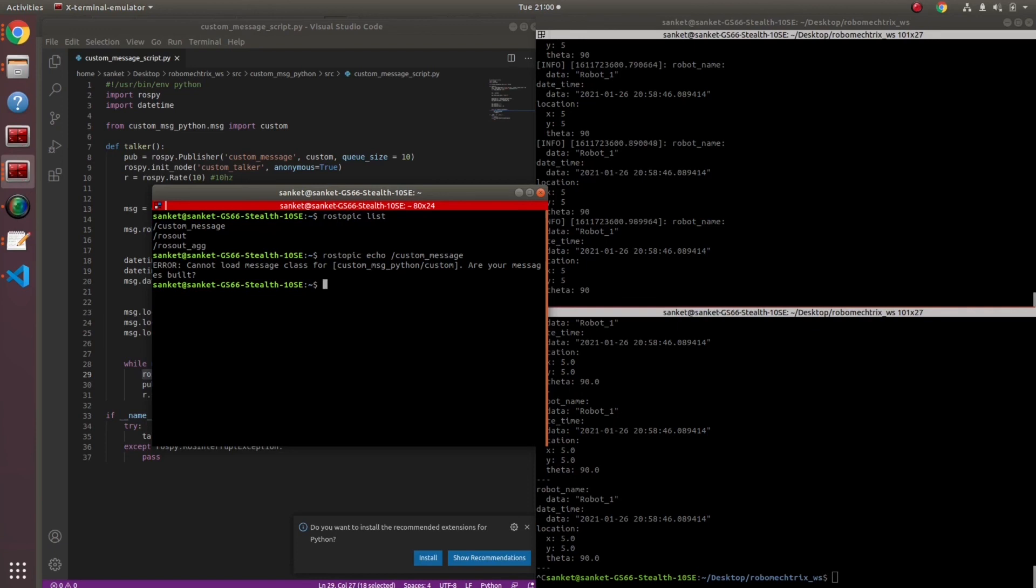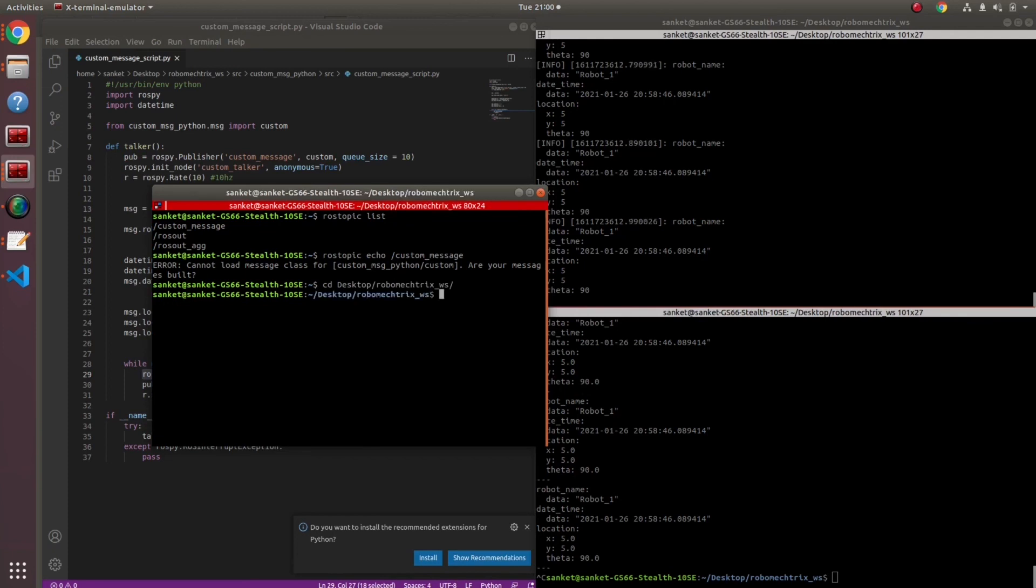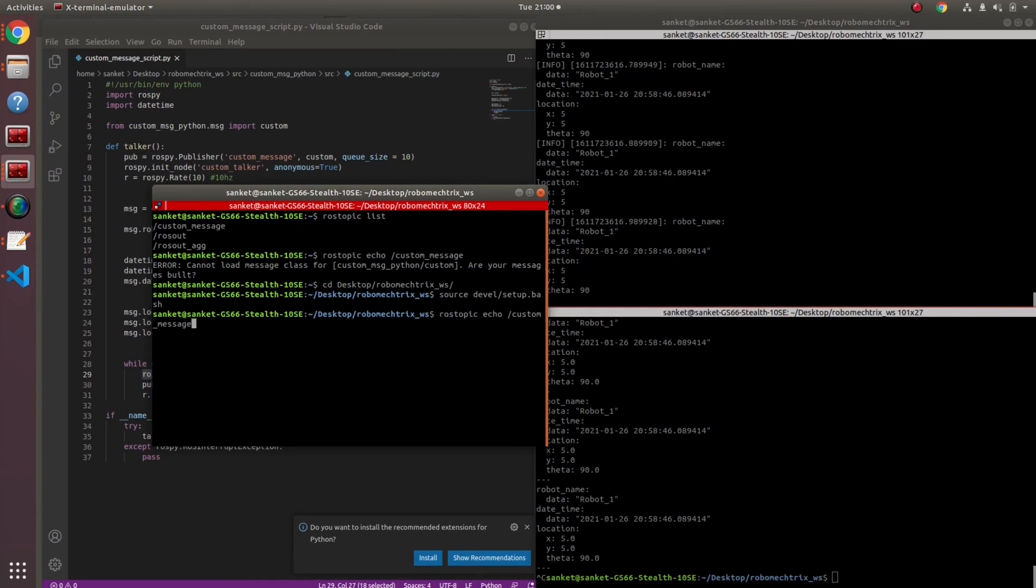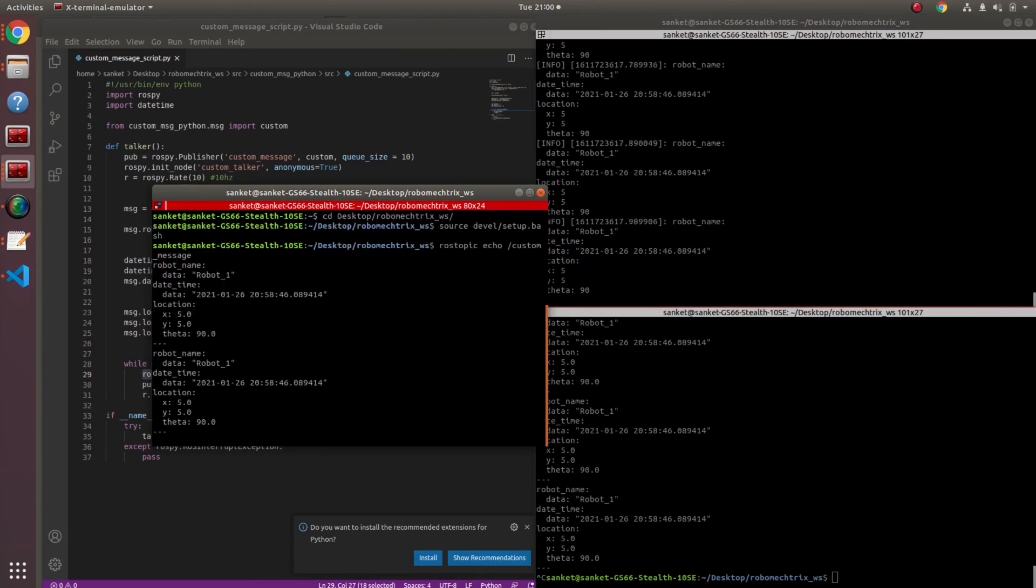Every time I need data from this custom message, I'll need to go inside my particular package's workspace, source it and then you can access the data. If I go on to this package, source and run, my data came.